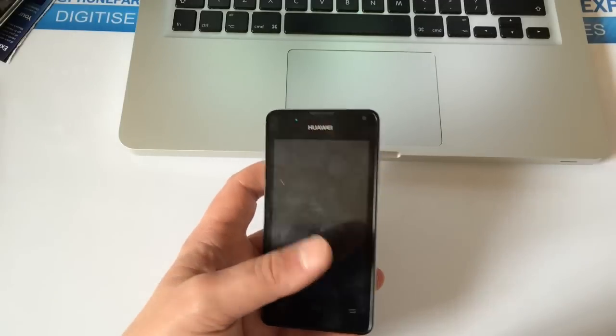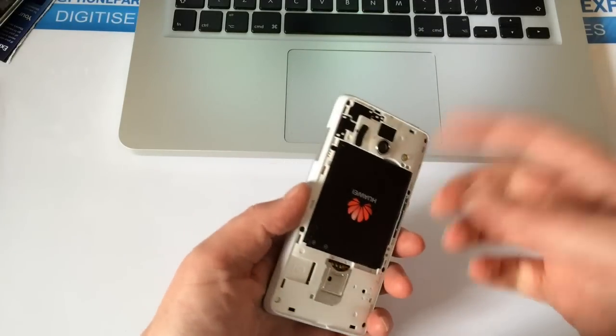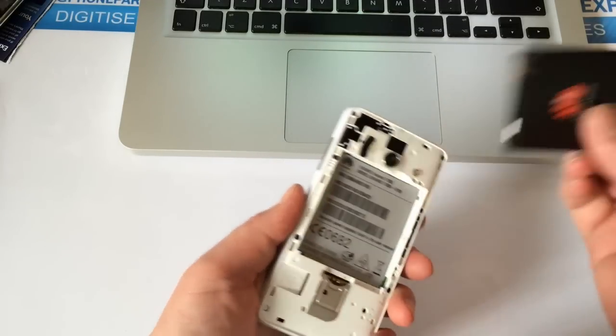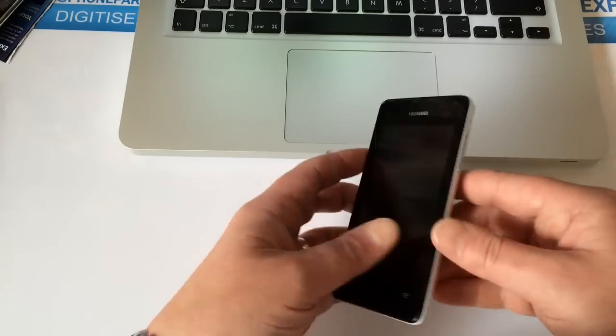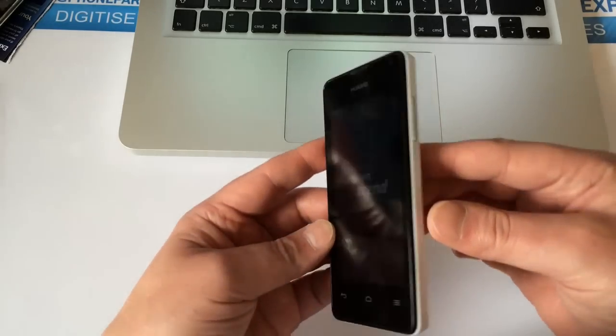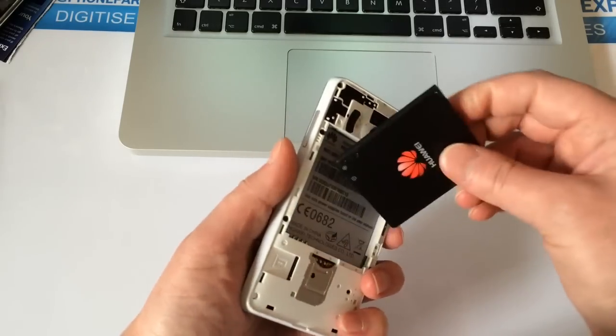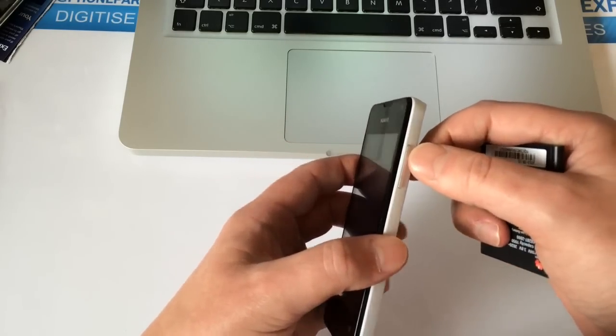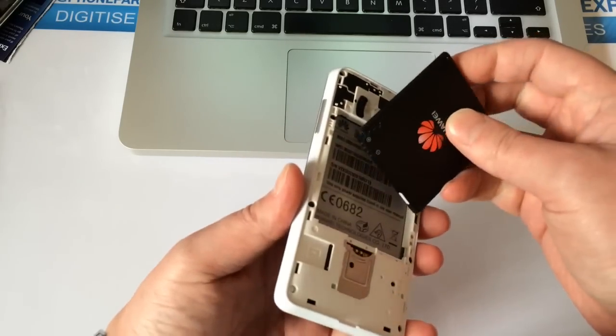So the first thing you want to do is make sure the phone's off. The easiest way: take the battery cover off, which we've already done, remove the battery, pop it back in. We're going to hold two buttons - volume up and power - at the same time until the little Android man appears.